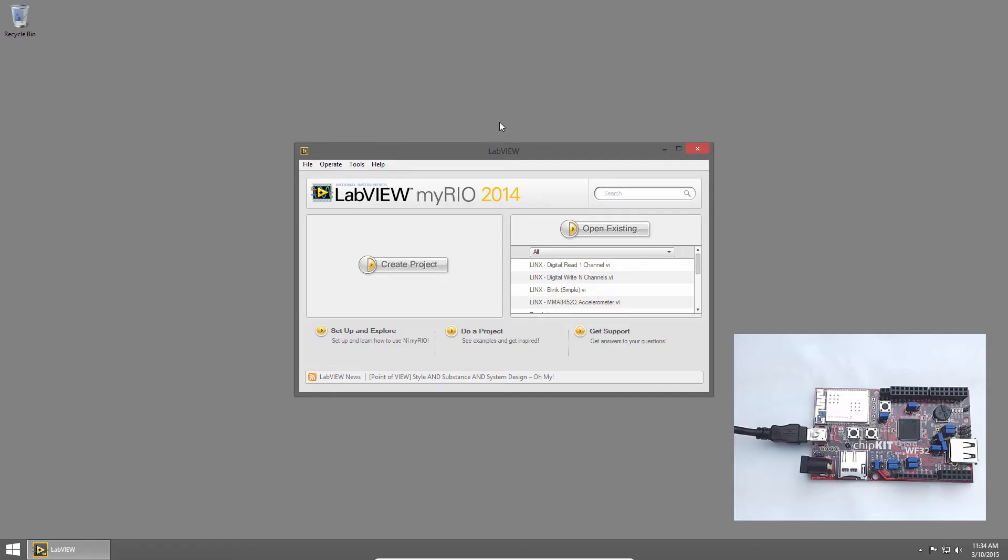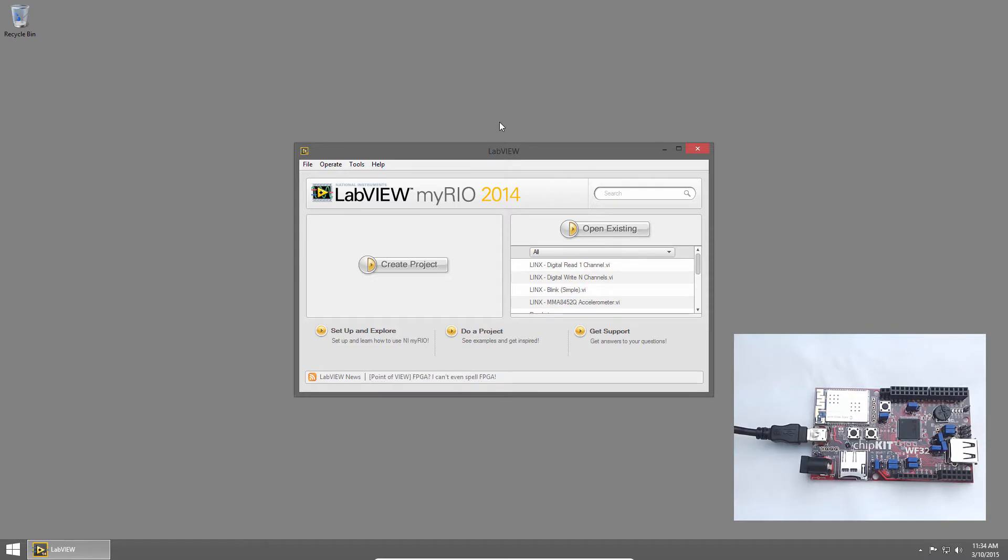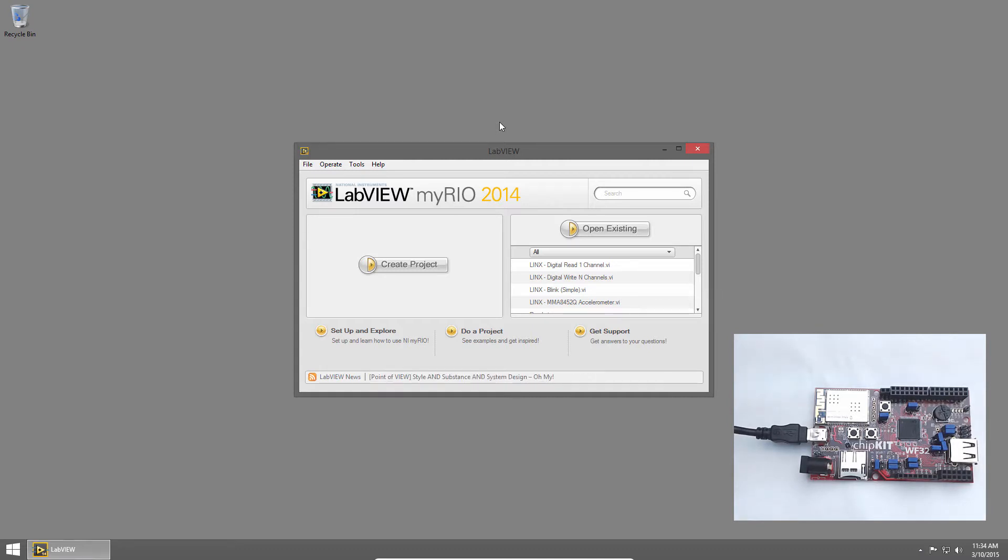Welcome back to the Digilent Physical Computing Kit for LabVIEW tutorial series. I'm Sam Kristoff from LabVIEW Maker Hub, and in this section, we'll learn how to read the state of one of the push buttons on the chipkit WF32. Then we'll modify our code to count the number of times the user presses the button.